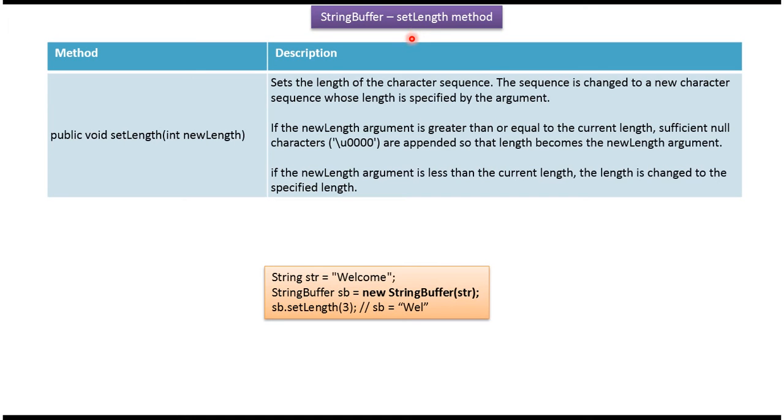Hi, in this video tutorial I will cover the setLength method of StringBuffer. Using the setLength method, we can change the length of the StringBuffer.